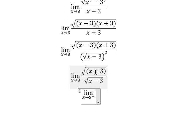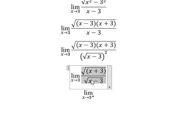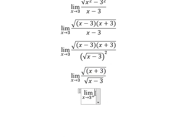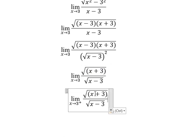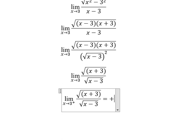So positive divided by positive, we have a positive number divided by number 0 in here. You get infinity. So that means we have positive infinity.